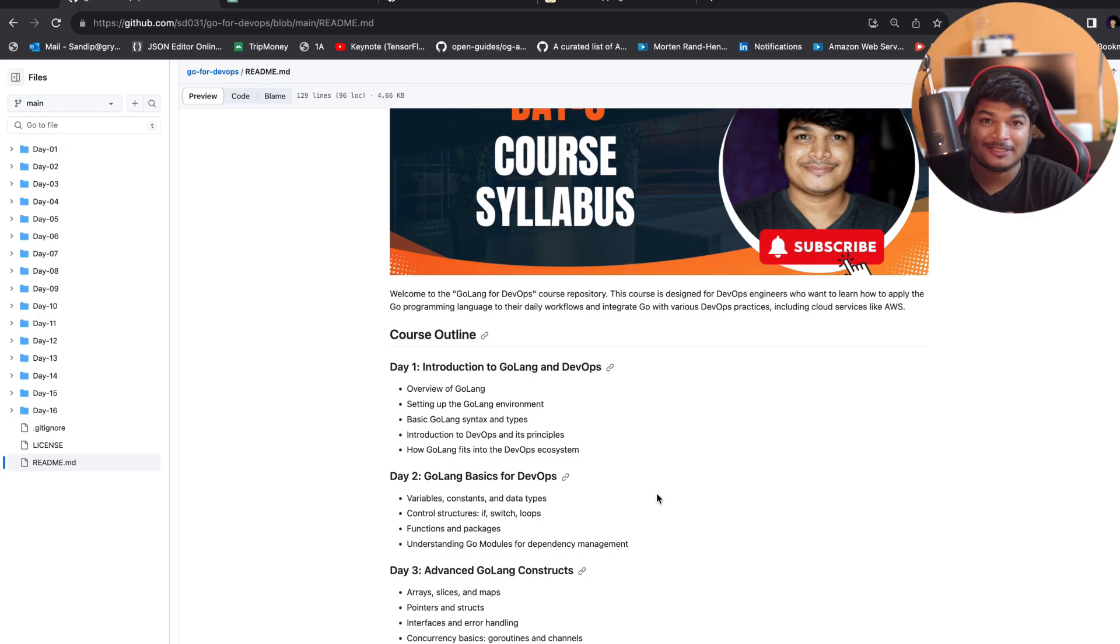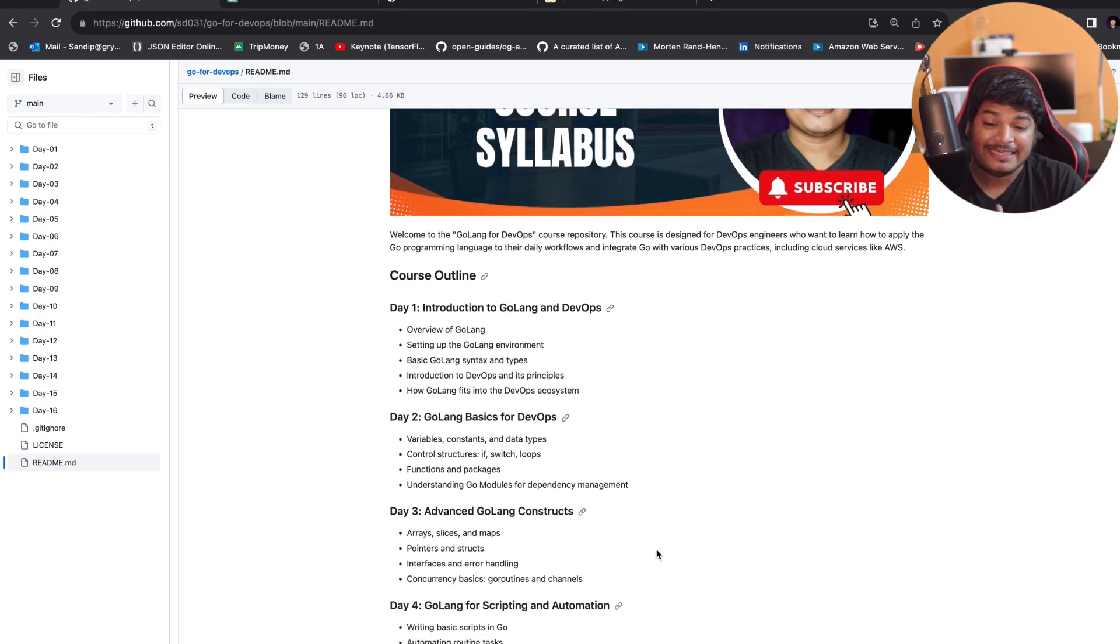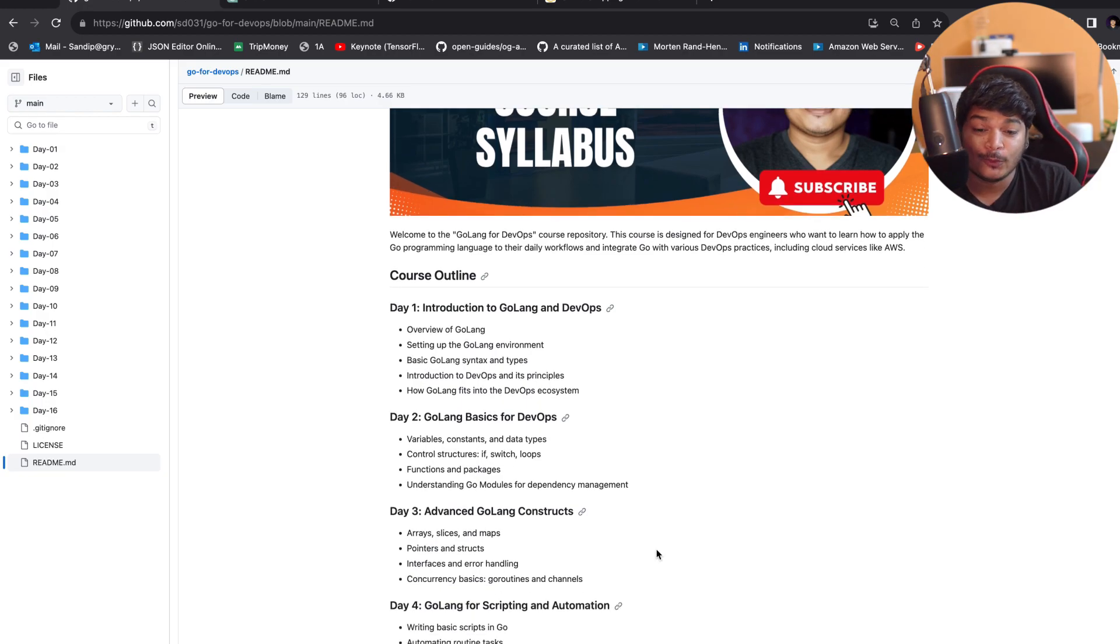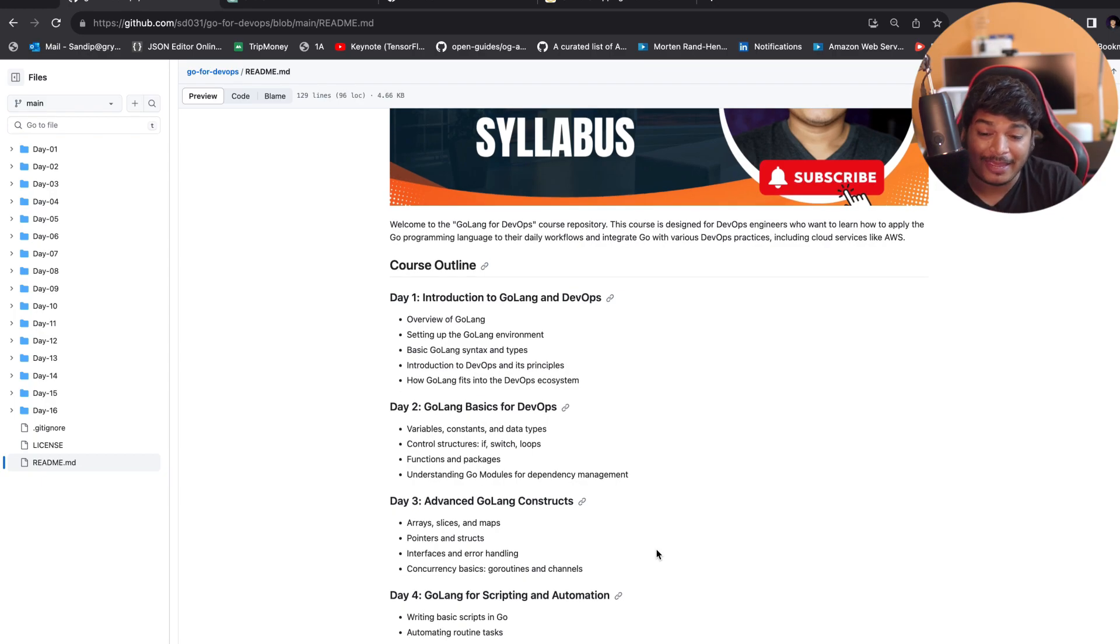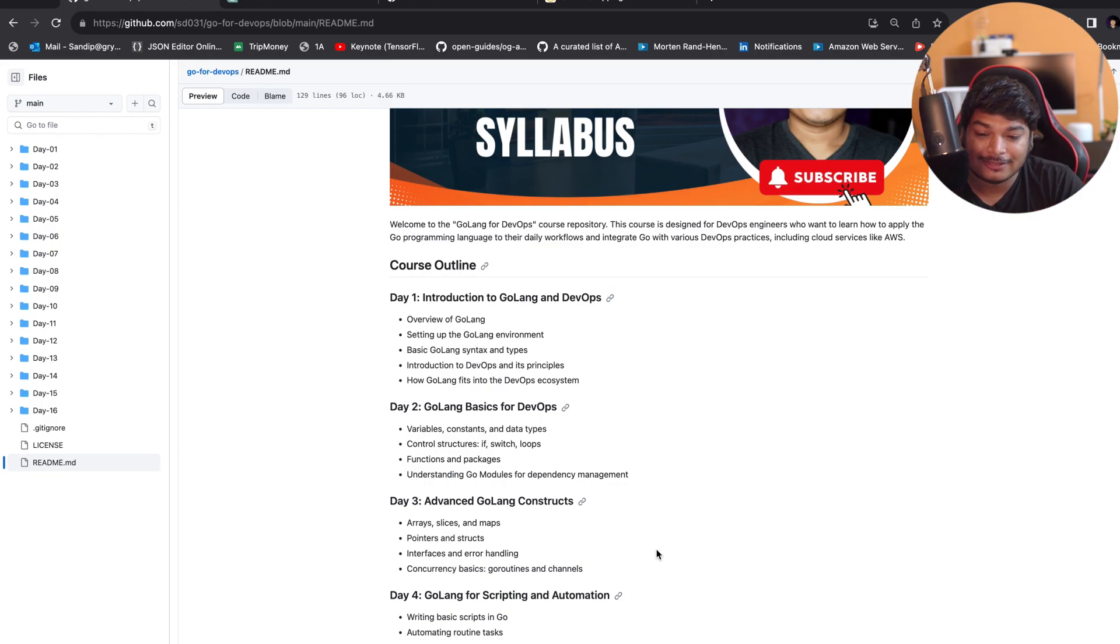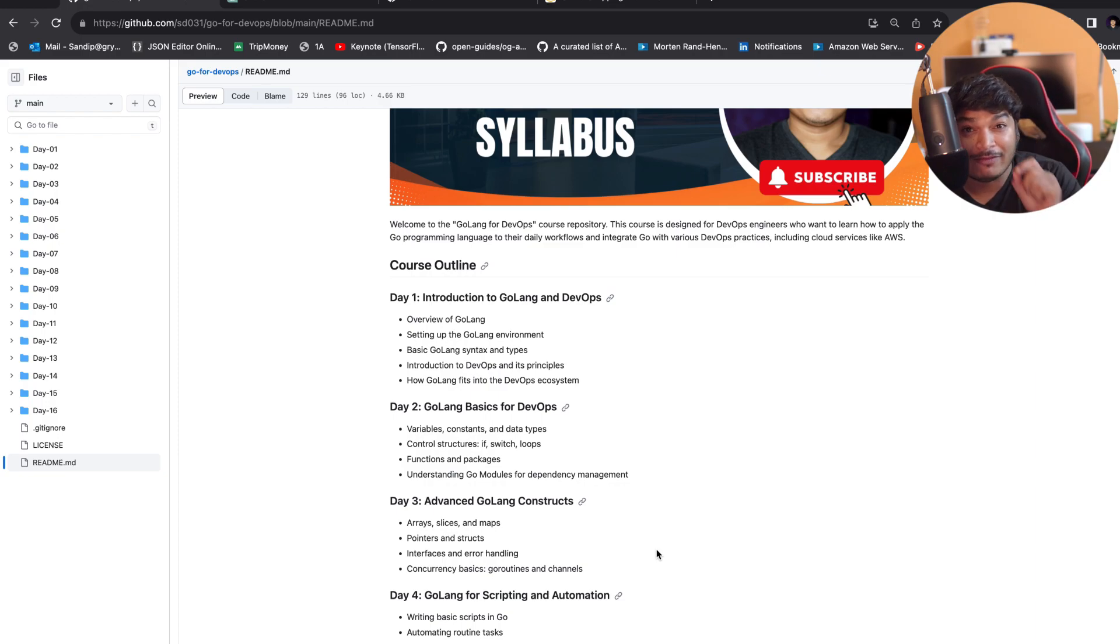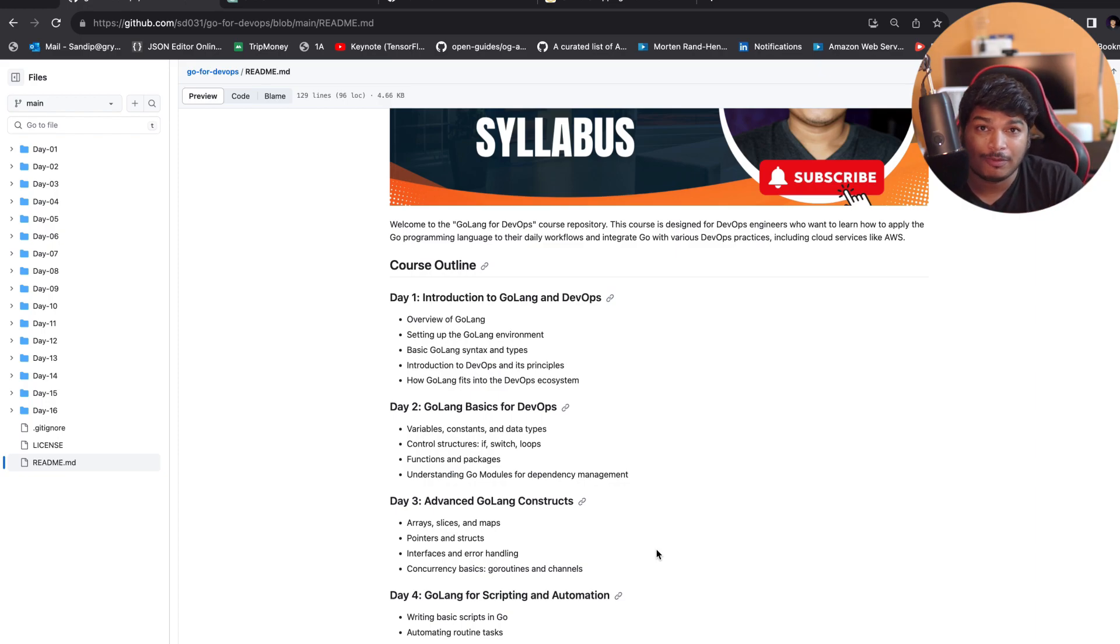In Day 3, we'll cover advanced Golang constructs where we'll cover arrays, slices, maps, pointers, structs, interfaces, and error handling, which is very important for your production level projects or even in development. Error handling is very important.